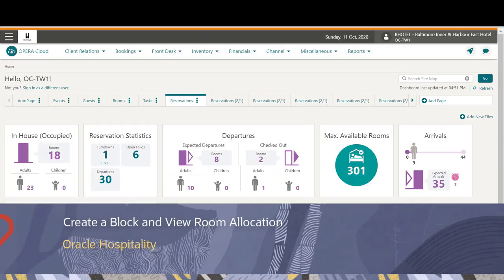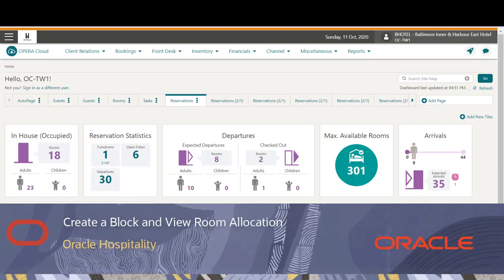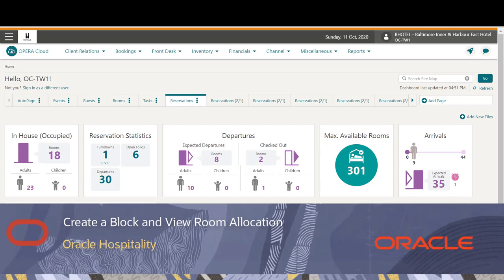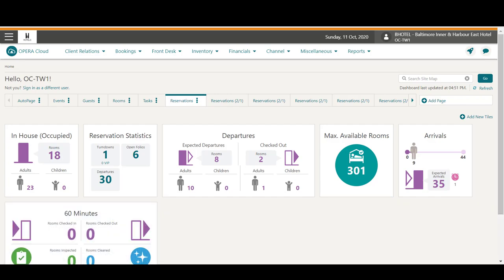In this video, you will learn how to create a block and allocate rooms on the room and rate grid. Let's get started.